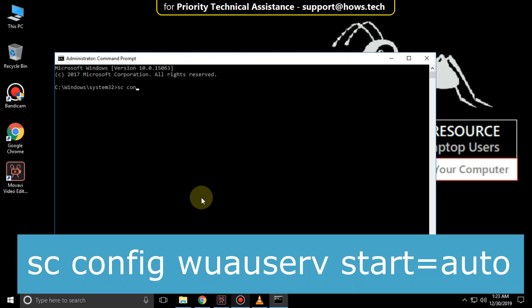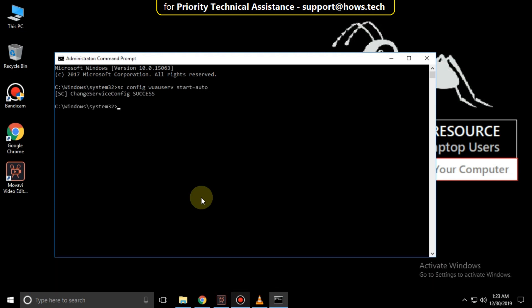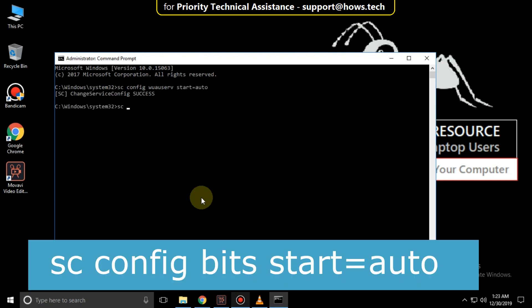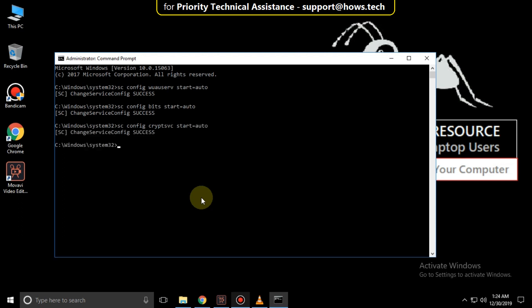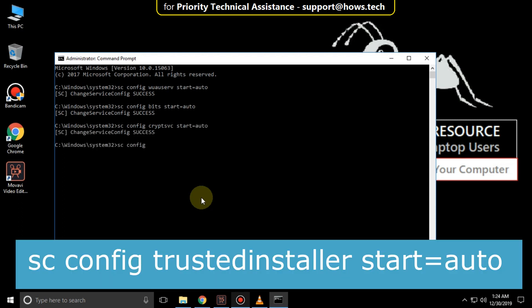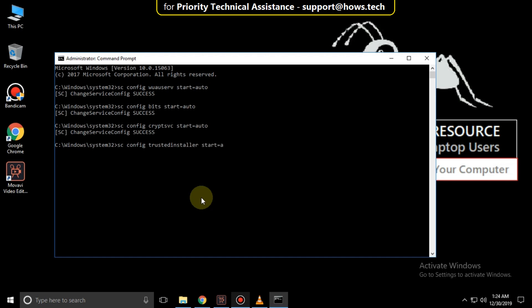Then type this command: sc config wuauserv start= auto and hit Enter. Then type sc config bits start= auto and hit Enter. Then type sc config cryptsvc start= auto and hit Enter. Then type sc config trustedinstaller start= auto and hit Enter. Then type exit to close the command prompt.